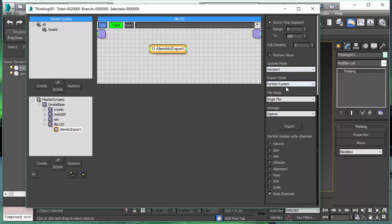Another option is we can export a particle system. That would be an Alembic particle system file, or we can export an object per group. So per particle group we create one Alembic object, or we create per particle an individual Alembic object. So it is up to you how you want to create your Alembic file.